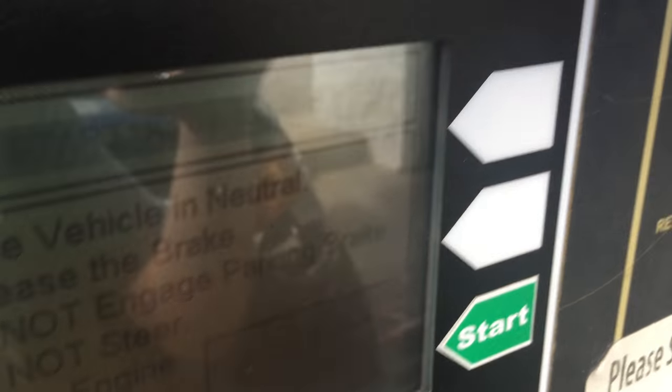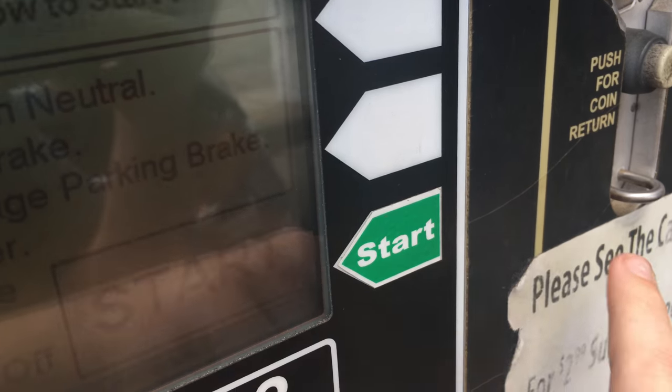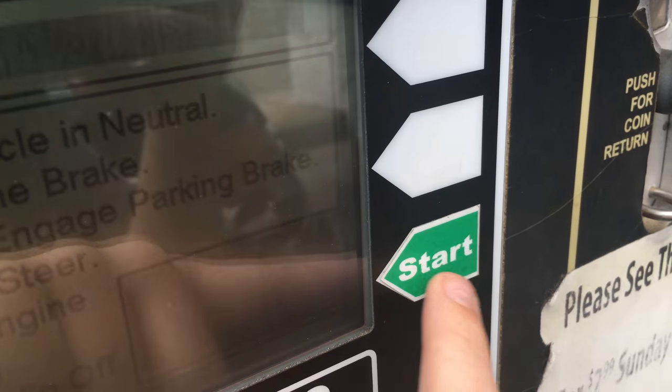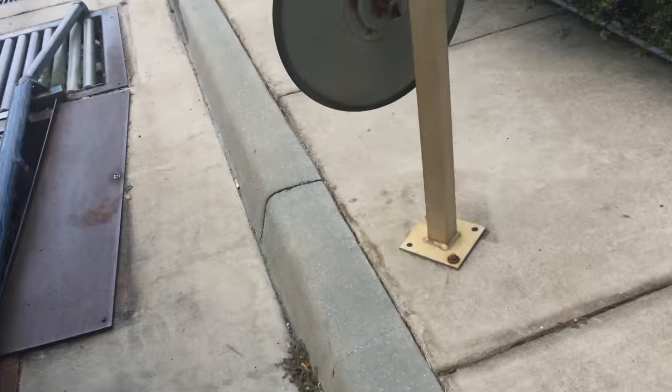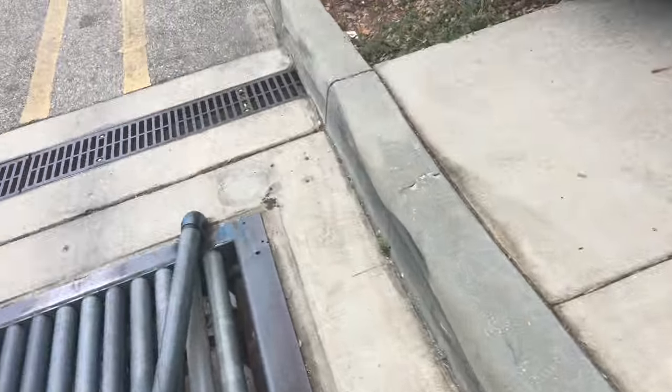Place vehicle in neutral and release the brake. Please press the start button. Remember to place your vehicle in neutral.